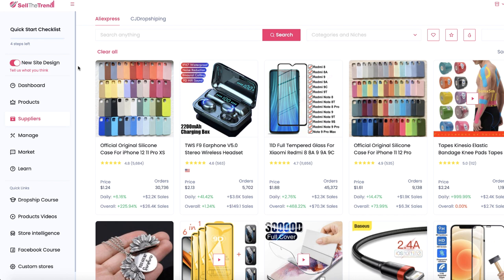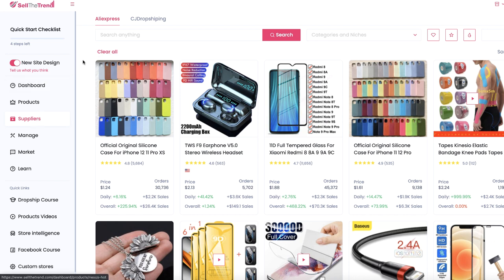The first additional feature I want to share is the CJ Dropshipping integration. To get to this, go to Suppliers on the left-hand side, then you can pick and choose which platform you want to look at products for. The reason this is so important is that all the information from CJ Dropshipping comes from drop shippers, whereas on AliExpress the order numbers you see aren't always from drop shippers — they could be from end users.